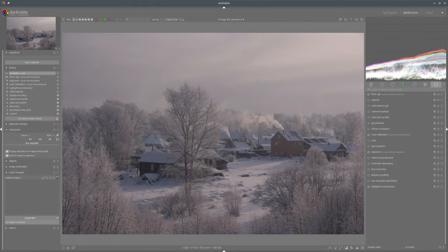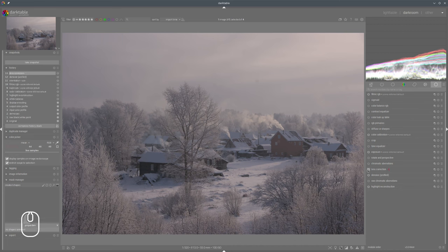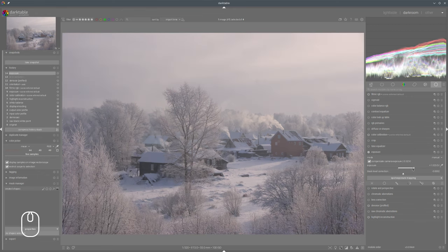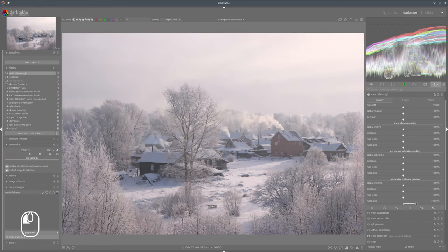As always, we will start with corrections — denoising, maybe lens correction. This time we don't have lens correction for this one, but it's not important. So let's go straight to the exposure correction. Maybe that much, and Color Balance RGB just to add a bit more contrast.